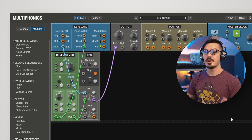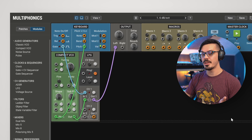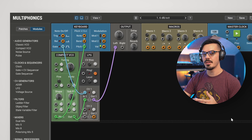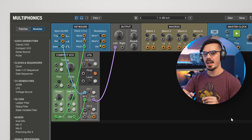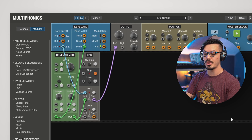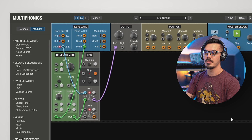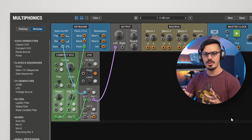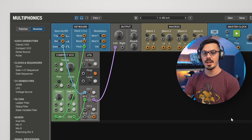One of the unique things with the Low-Pass Gate is the way they're designed and some of their inherent characteristics. One thing you'll notice right off the bat is if I simply tap a note, we actually get a natural release to the sound, even though we don't have an envelope attached. This is one of the characteristics of a Low-Pass Gate, and we're going to dive into some of these ideas and how we can take advantage of them to make some unique patches.